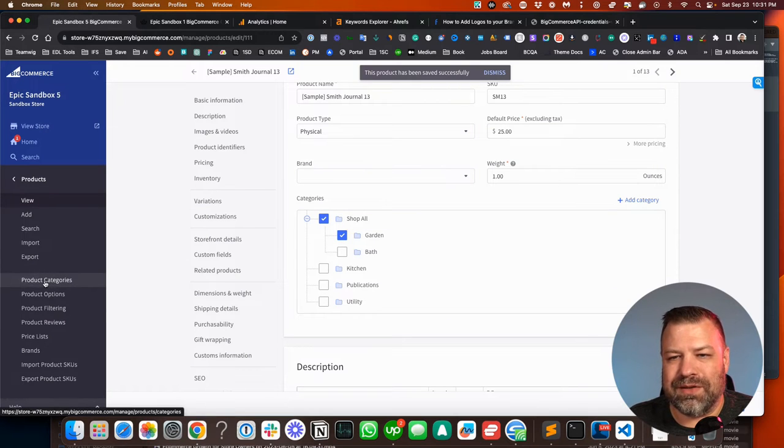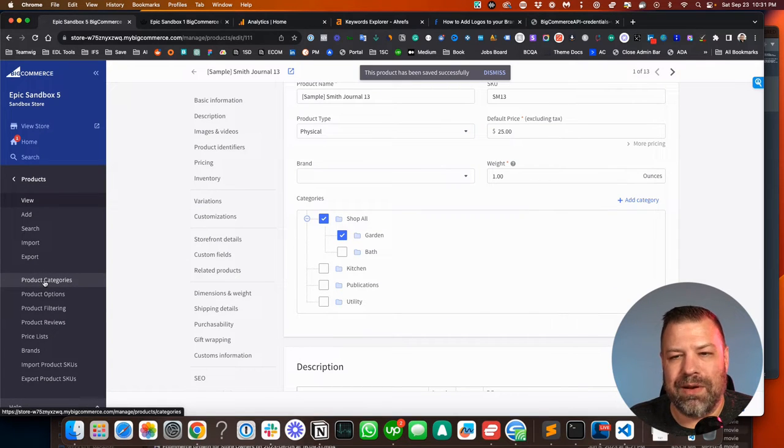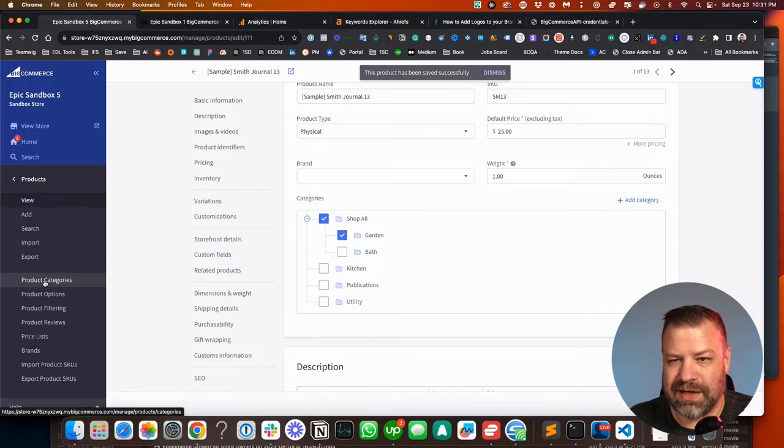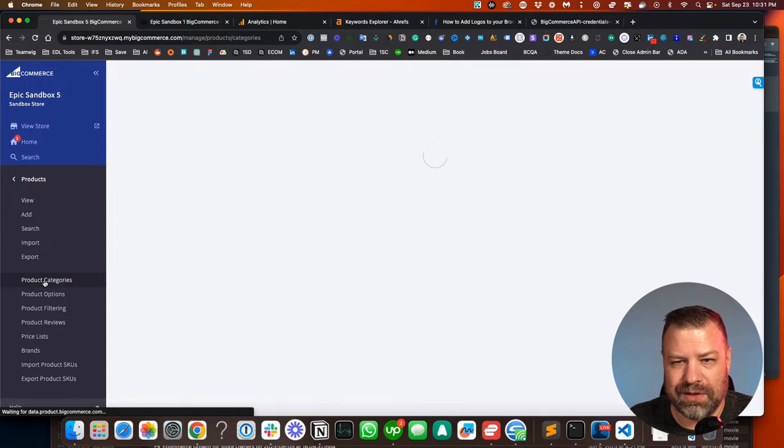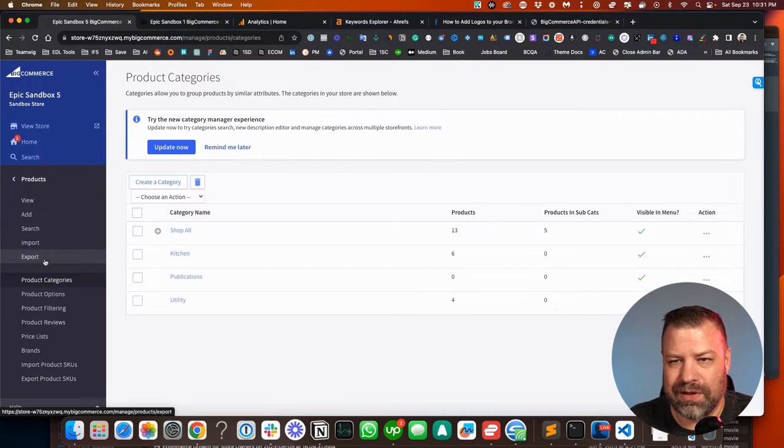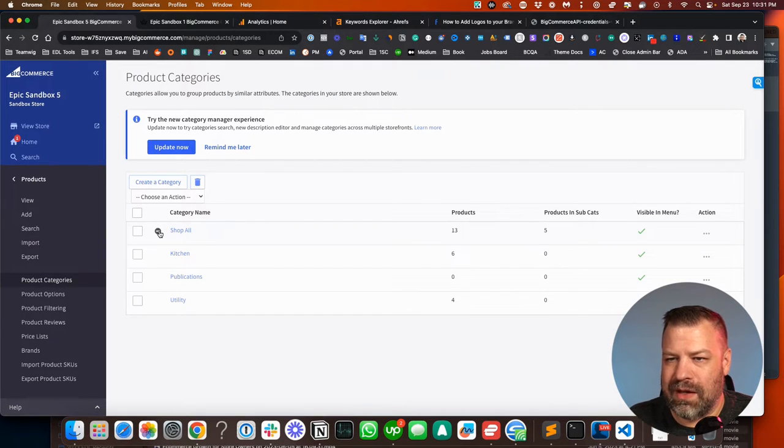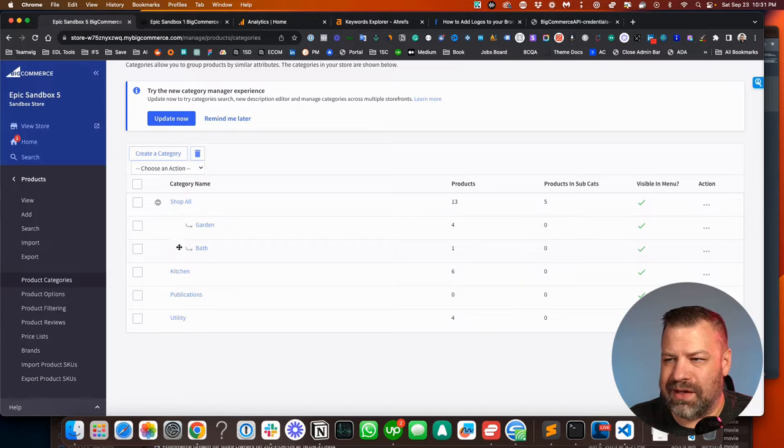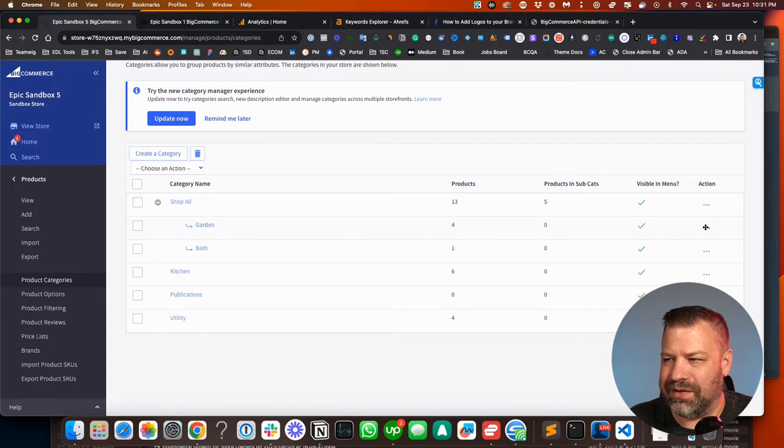Let me show you something else. I have a whole video about the bulk edit method. This is kind of cool because you can click into product categories.